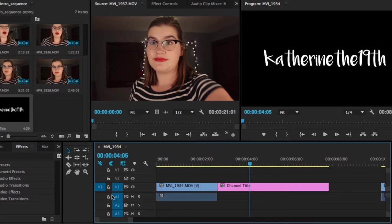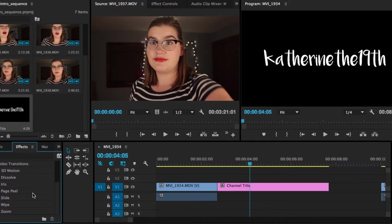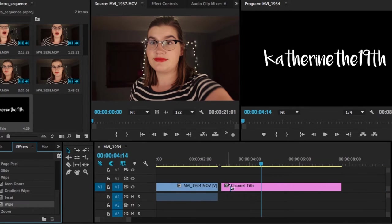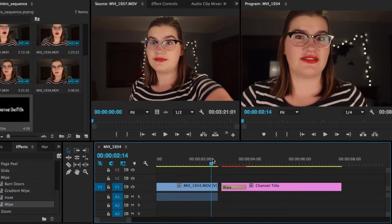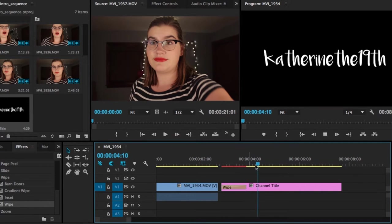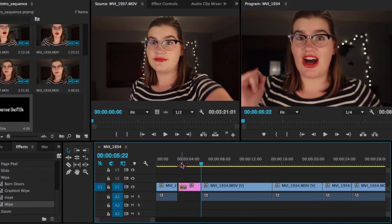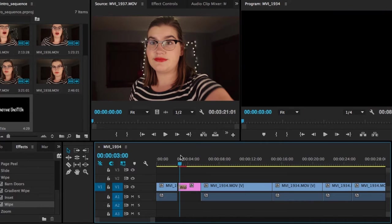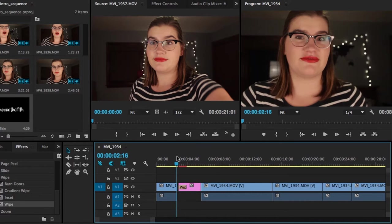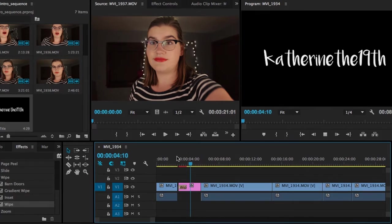So we're going to add a video transition. So if you go over to your effects panel, which is usually on the left hand side here, you're going to go to video transitions and then wipe and then put the wipe there. So then the text is just wiping across black. So now what I would do is select this blank space, right click and ripple delete. And then you can add music if you want. And then that is your intro sequence.